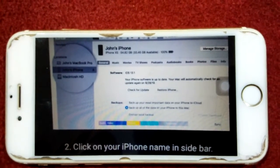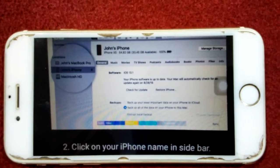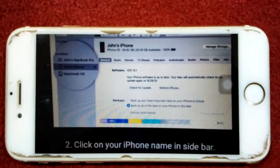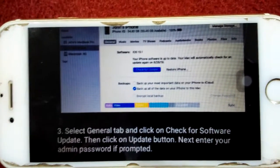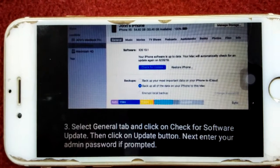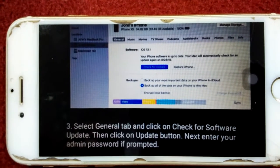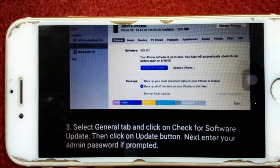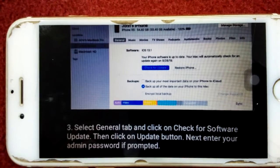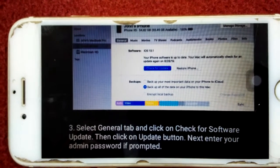Next, click on your iPhone name inside the sidebar. Now select General tab and click on Check for Software Update, then click on Update button. Next, enter your admin password.